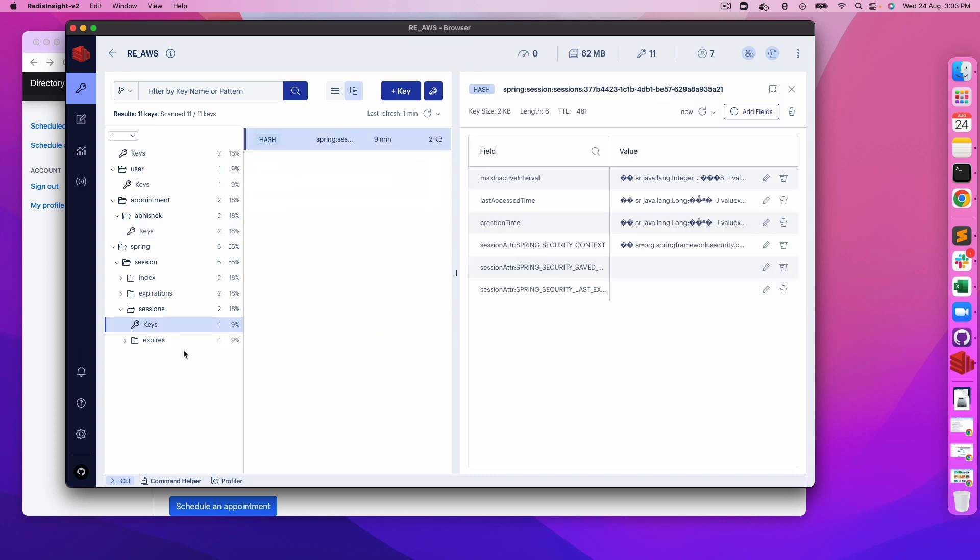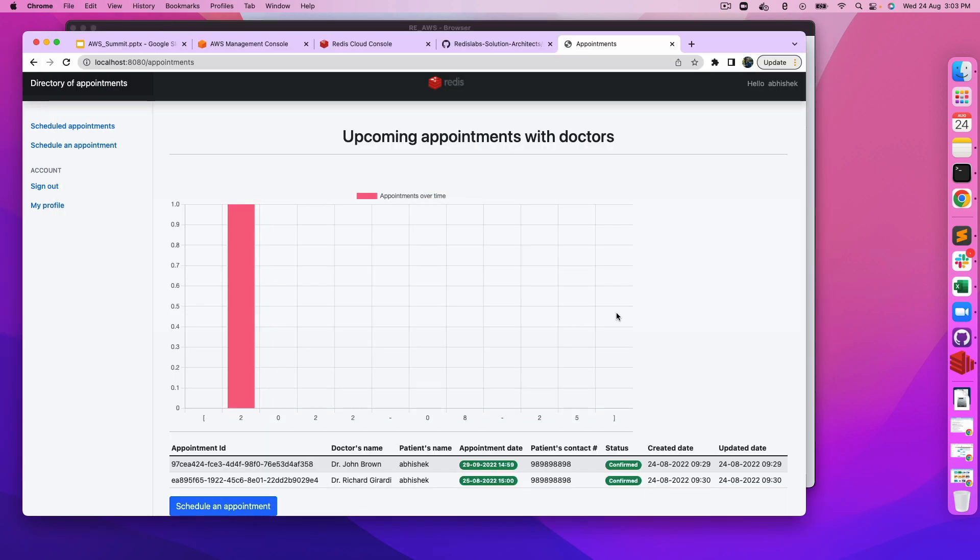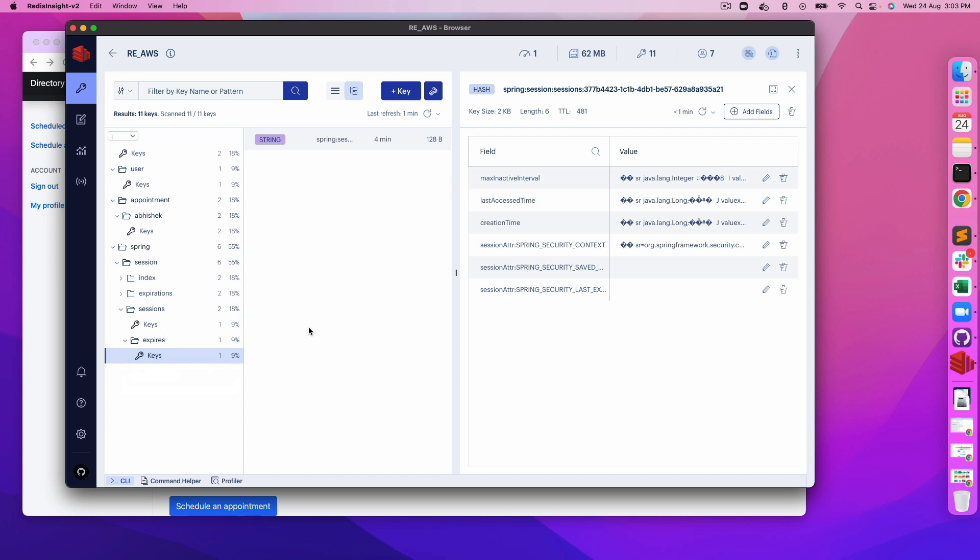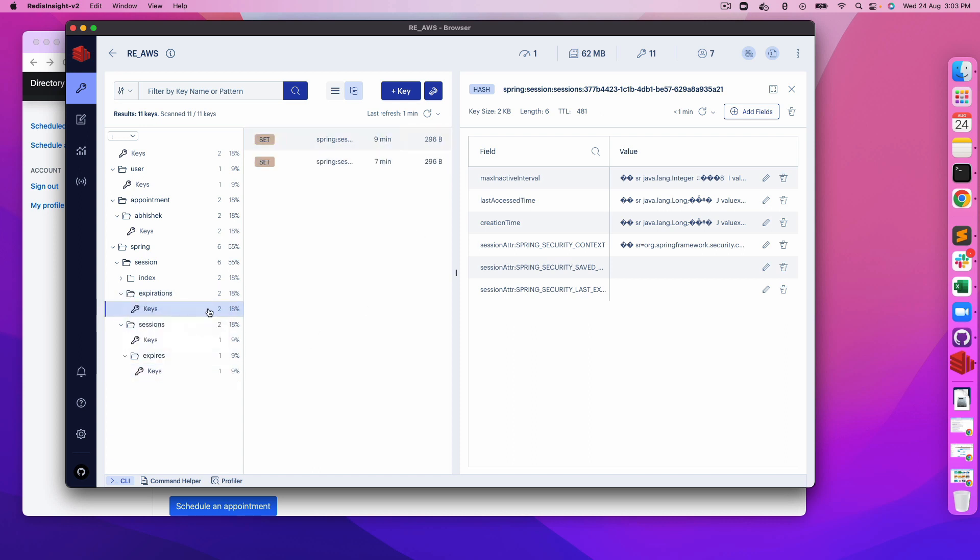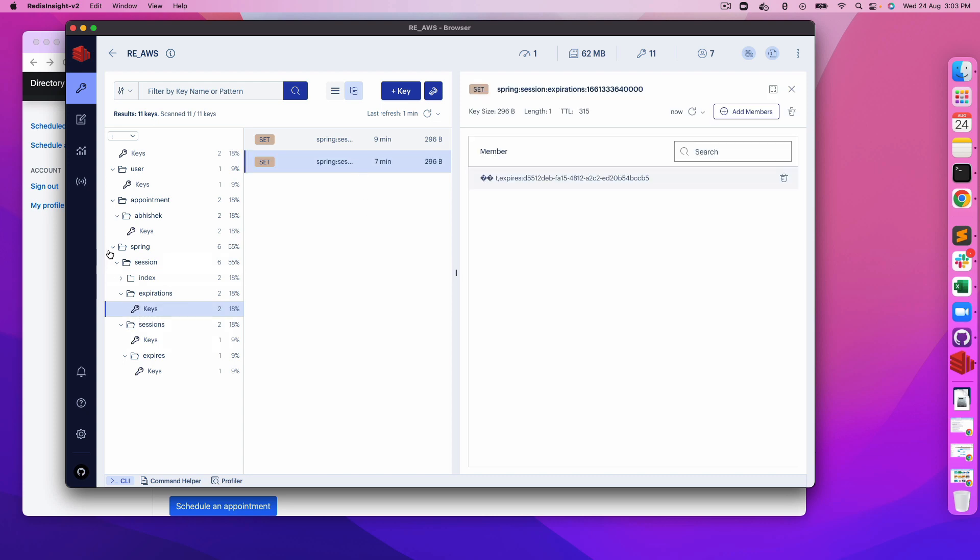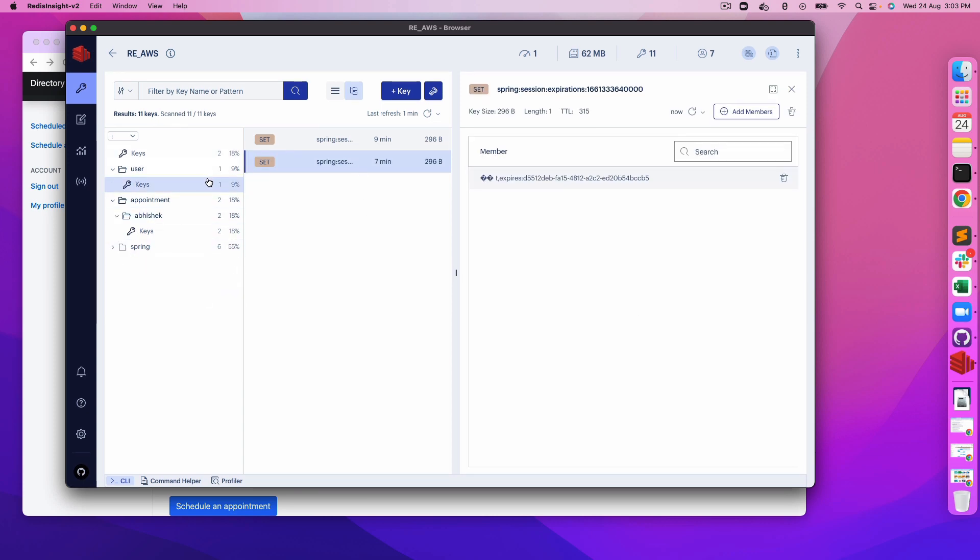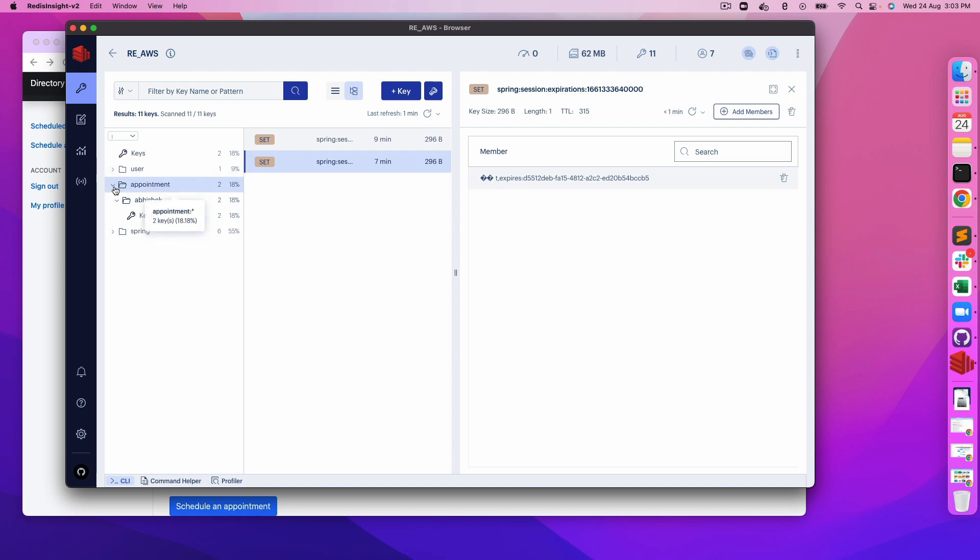This is one of the sessions, the representation of the session which we have created using our Chrome browser. This shows the expire information, when it will be expired, the expirations, total number of keys, and all those things. That's it.